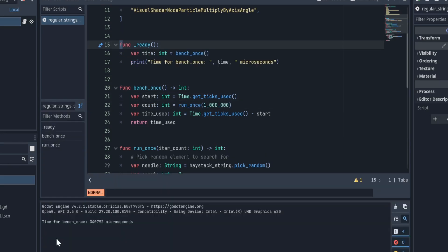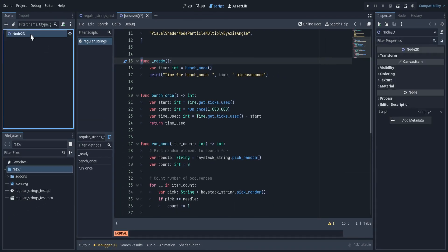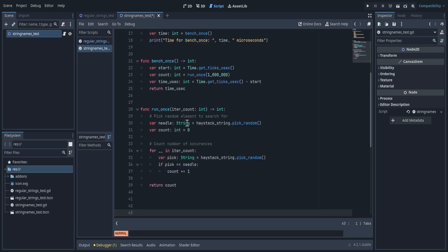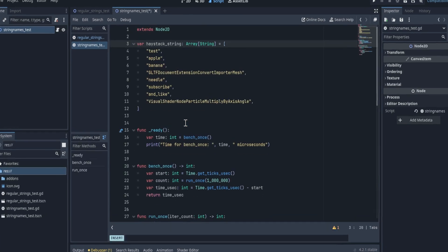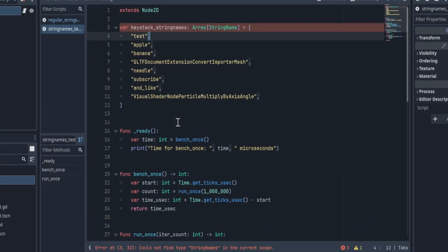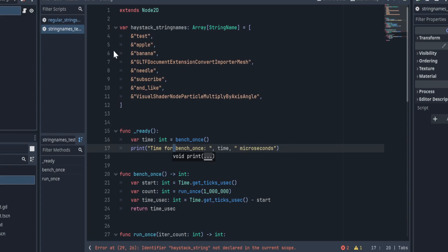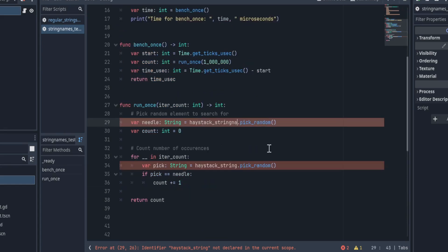And good, it works. Now, let's do the same, but with string names instead of strings. The conversion is as simple as a search and replace, and adding ampersands behind strings.